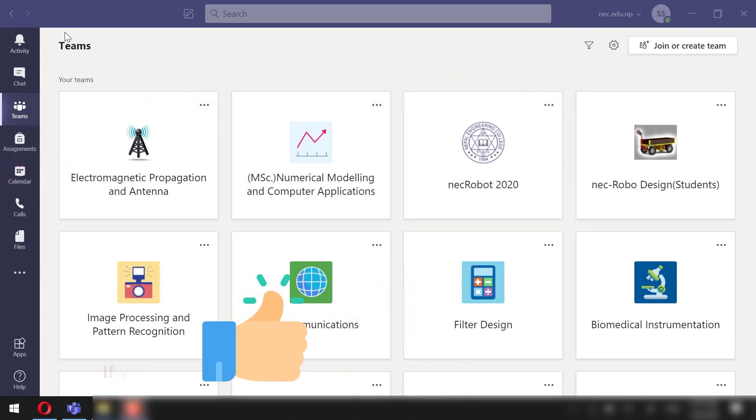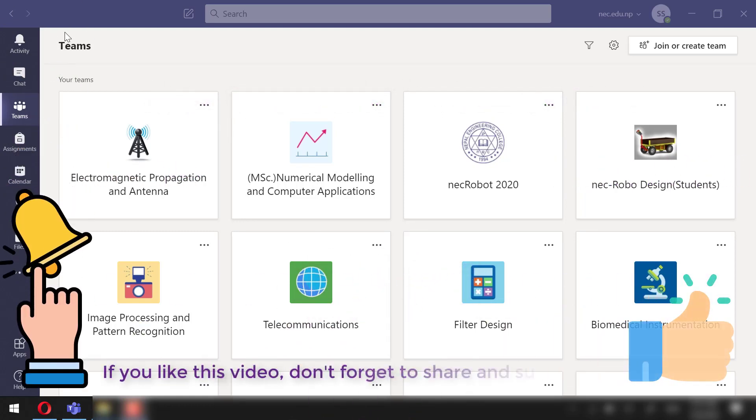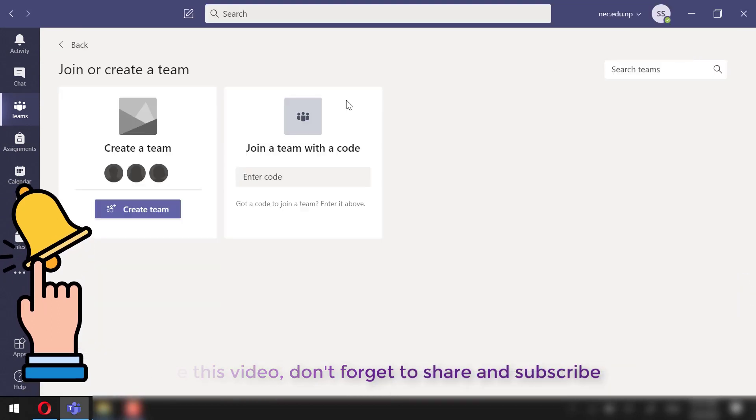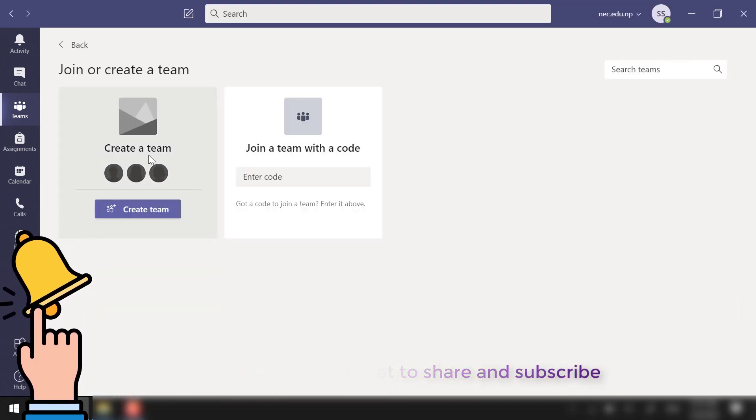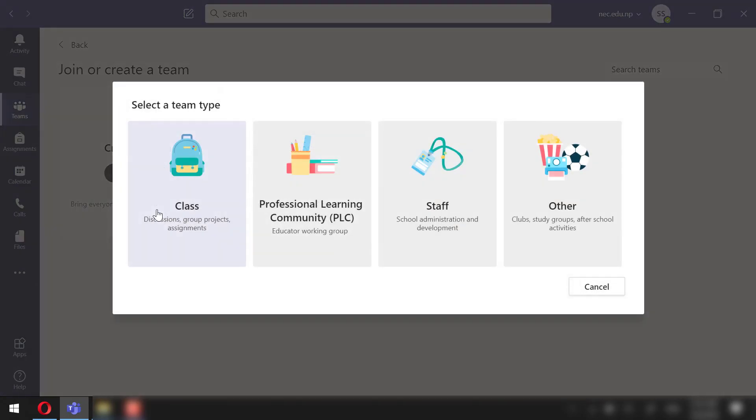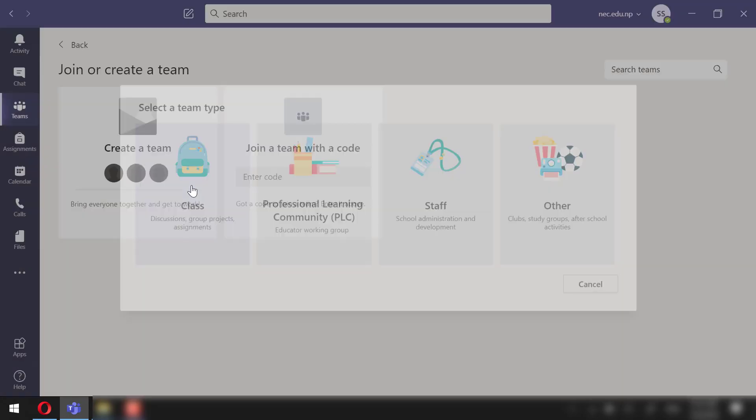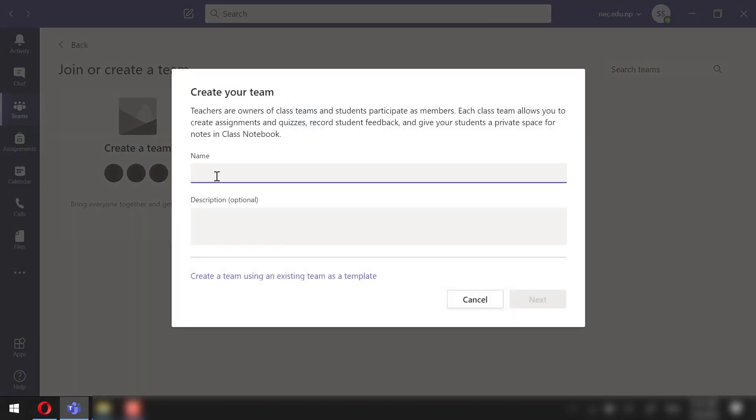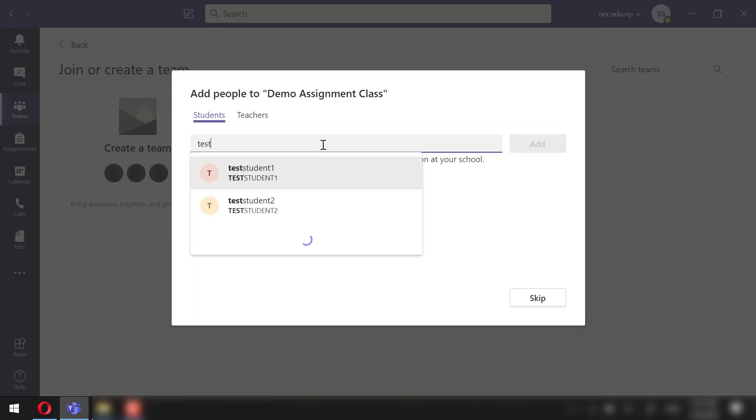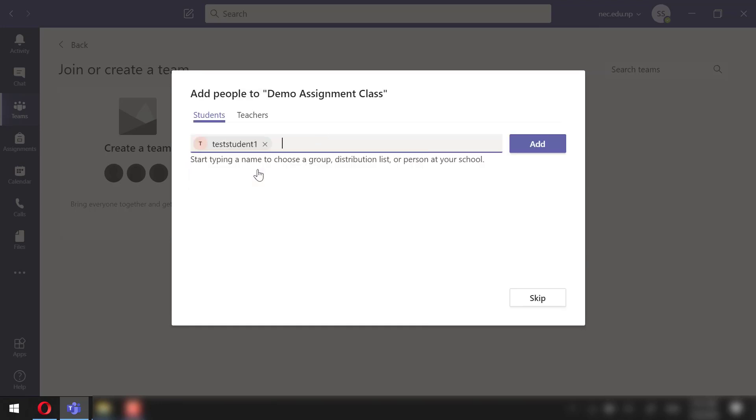I am already logged in with my organizational account. I will create a new class. Let's call it Demo Assignment Class. I will add one student from my organization.